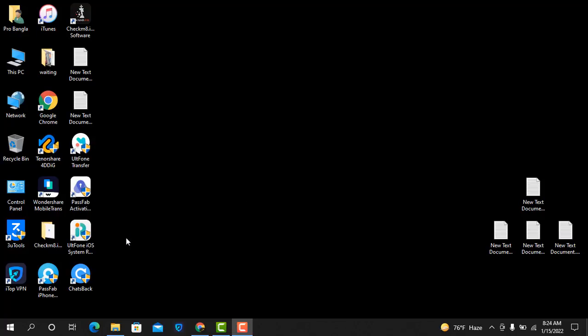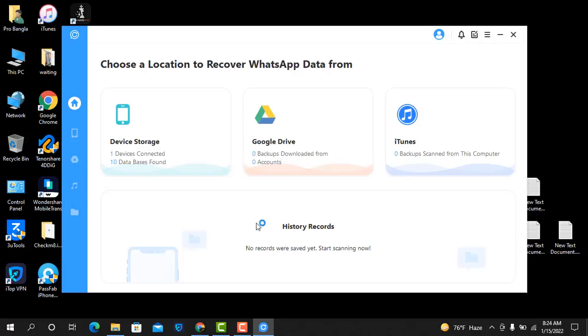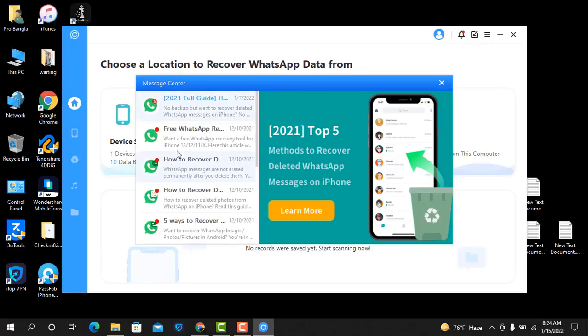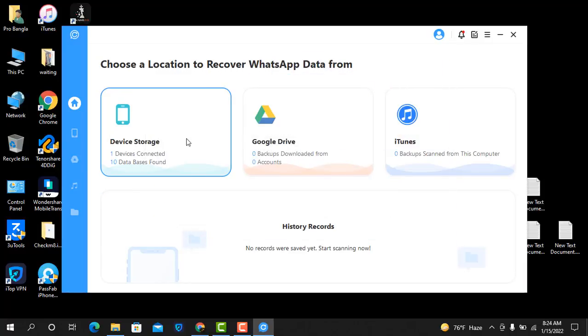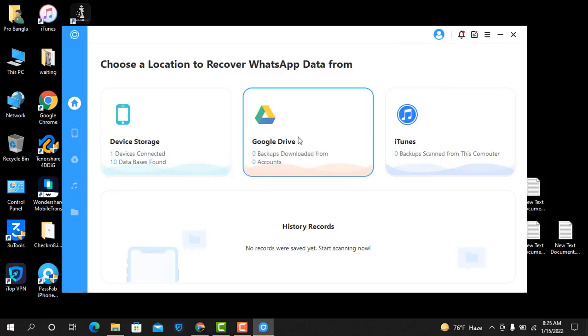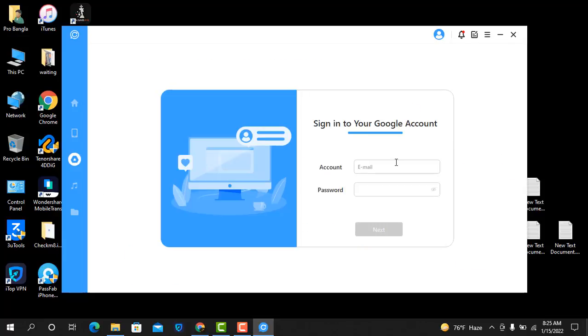I backed up to Google Drive, so I need to check how much data is inside and how many messages. Some messages I need to read. After download, I need to activate. I have three options: one is device stories, one is Google Drive, and another one is iTunes. I need Google Drive.